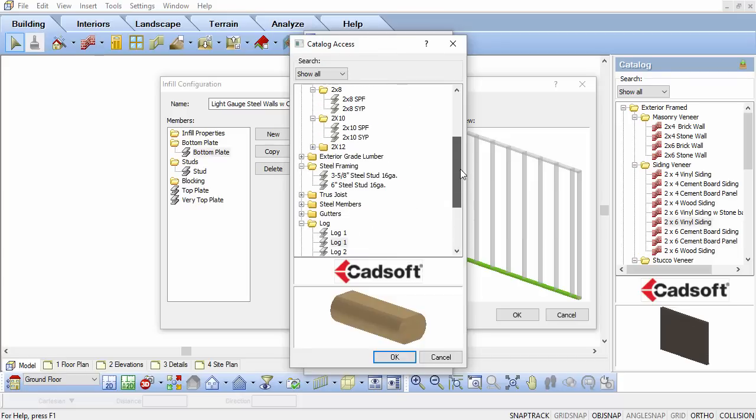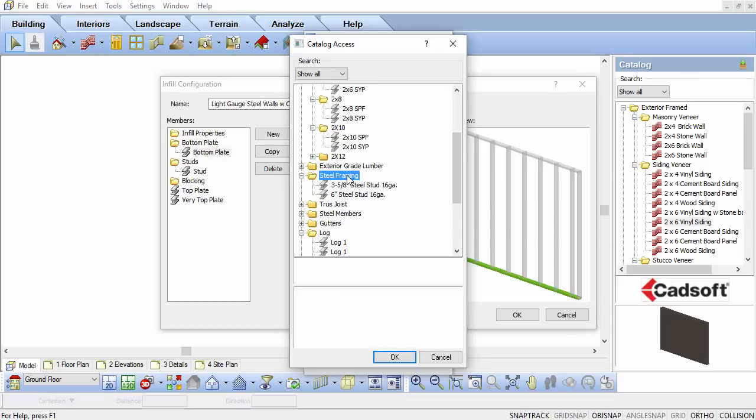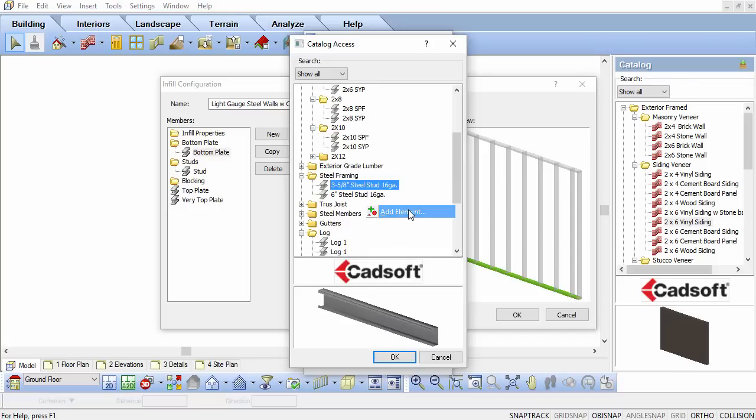You can now select a bottom track member from the Catalog when the Catalog Access dialog box appears. Select the Steel Framing folder from the list. Right-click in the Steel Framing list and select Add Element.